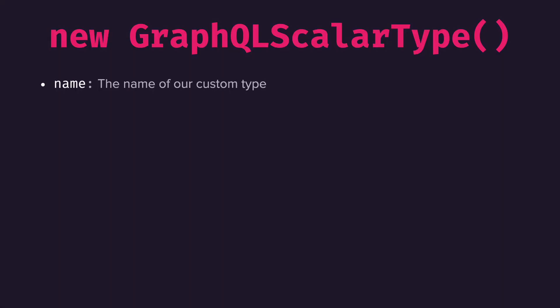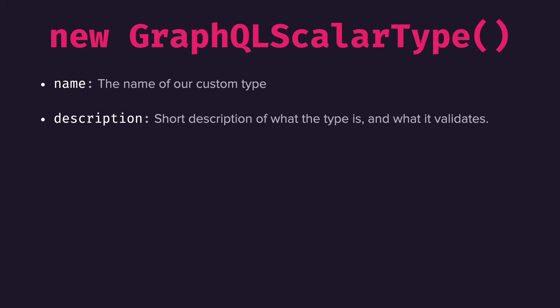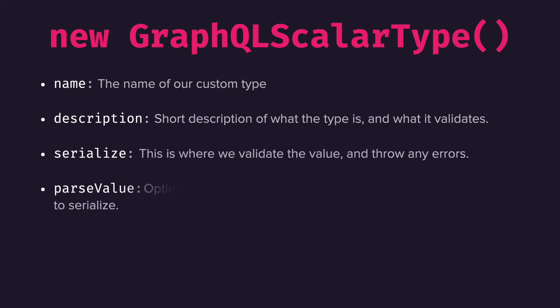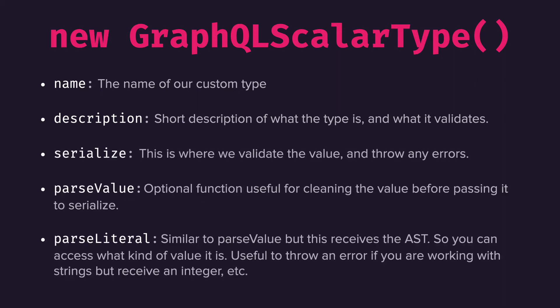The GraphQL scalar type utility takes in the name, description, serialize, parseValue, and parseLiteral inside of the object.